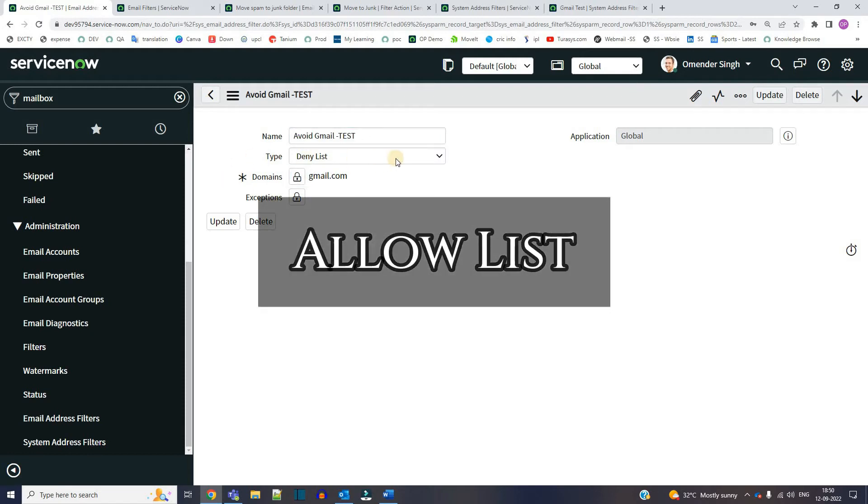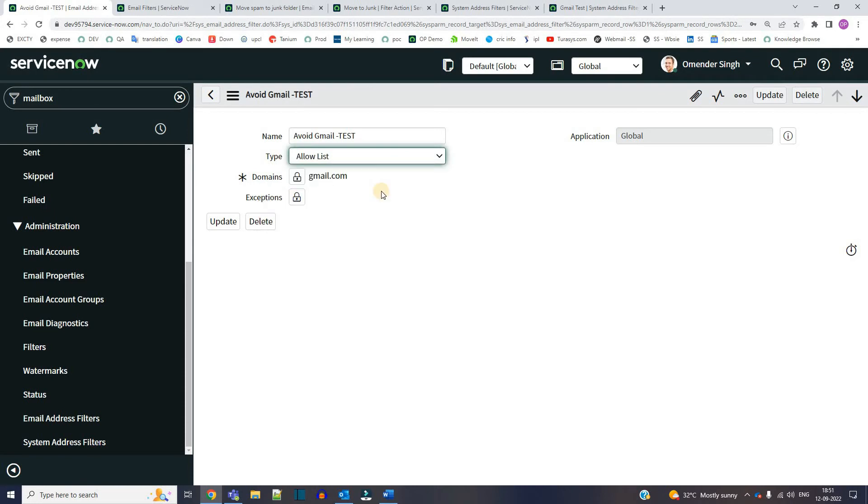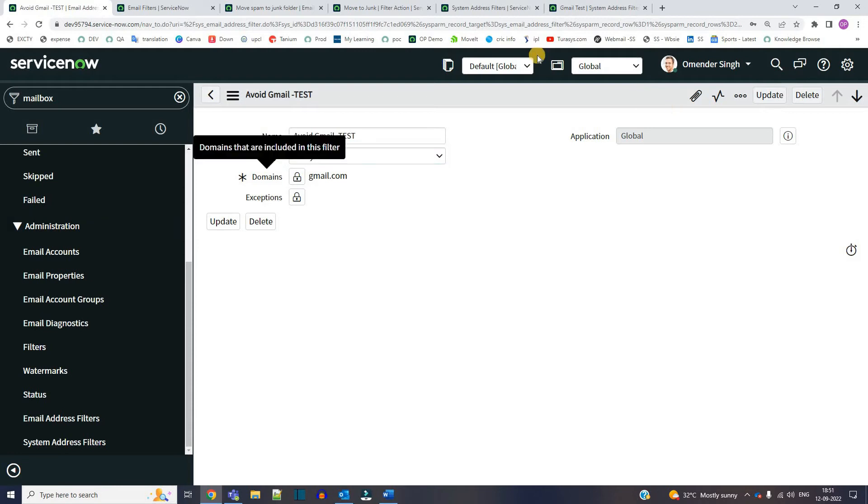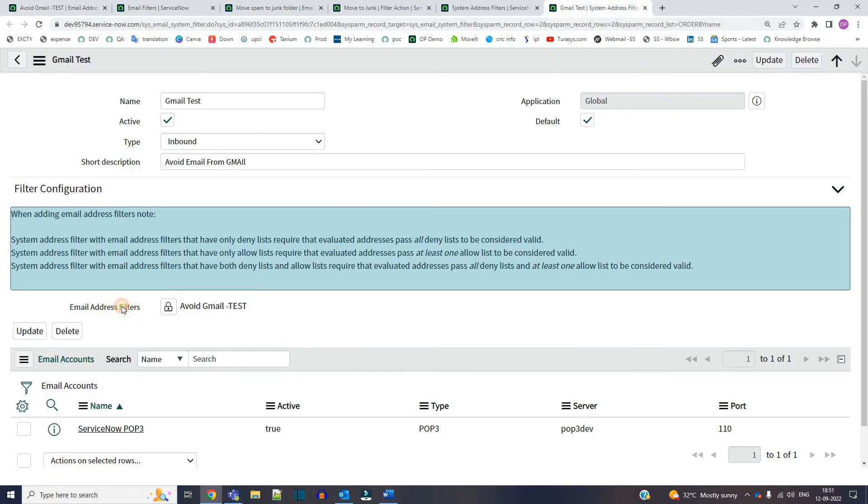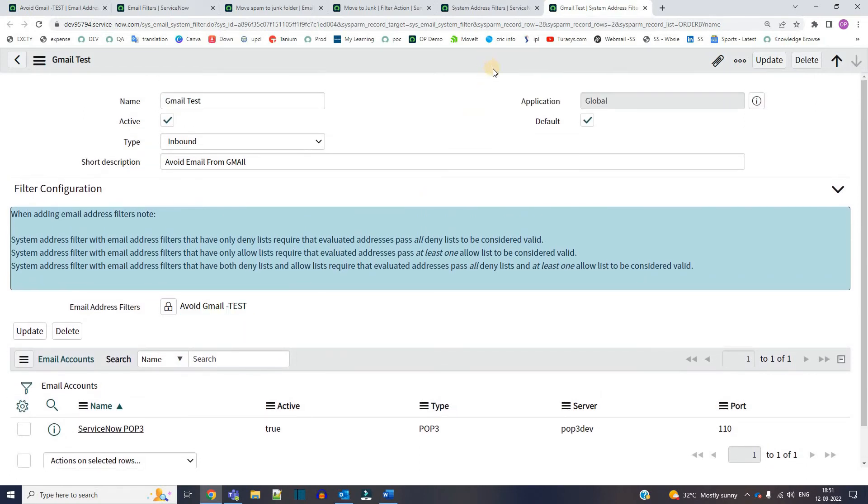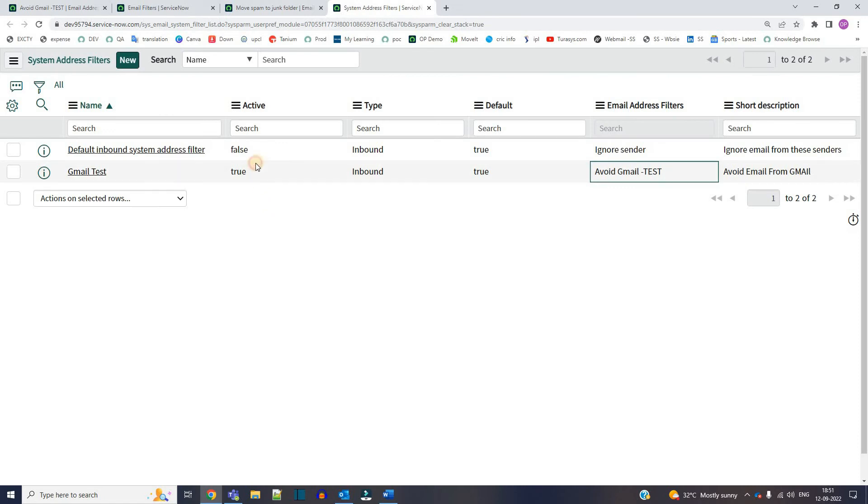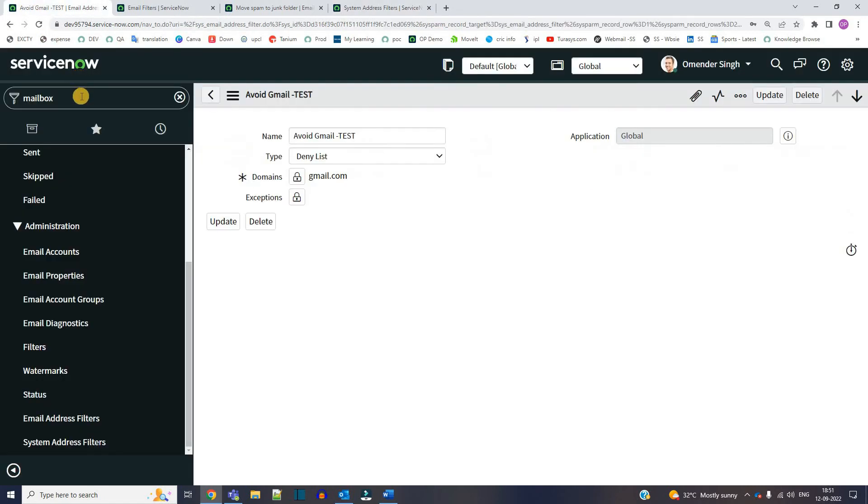So the next option is allow list. If you select the allow list, in that case the system will receive email only from these domains. So right now we are going for deny list. So this record is already created. So here I have selected the email address filters. That's it, you have to save it. Just see here this system address filter is active. So now let me go to the mailbox.